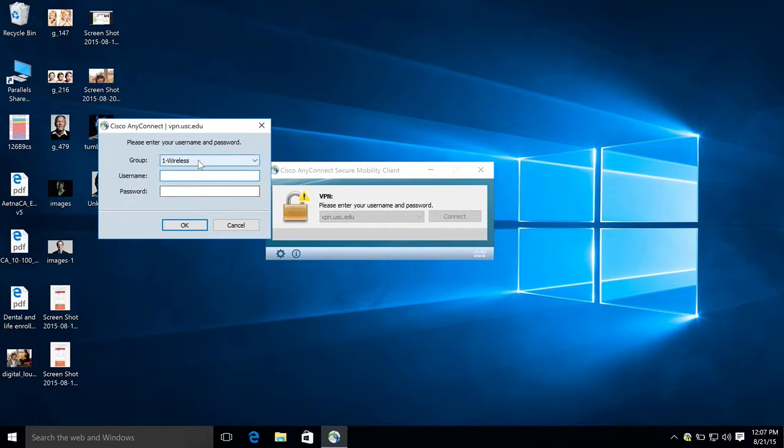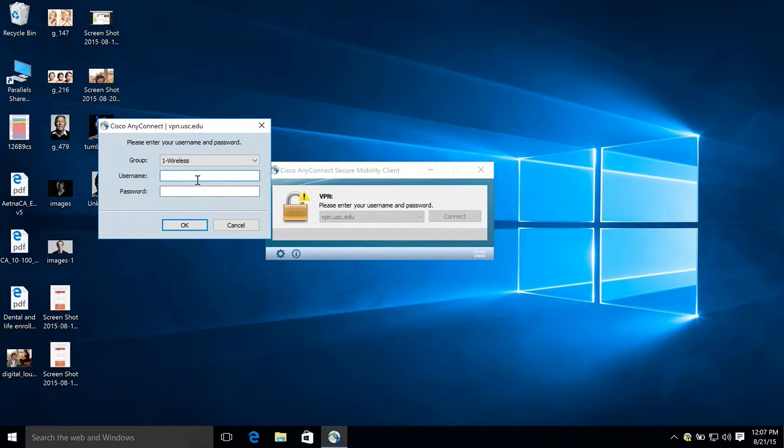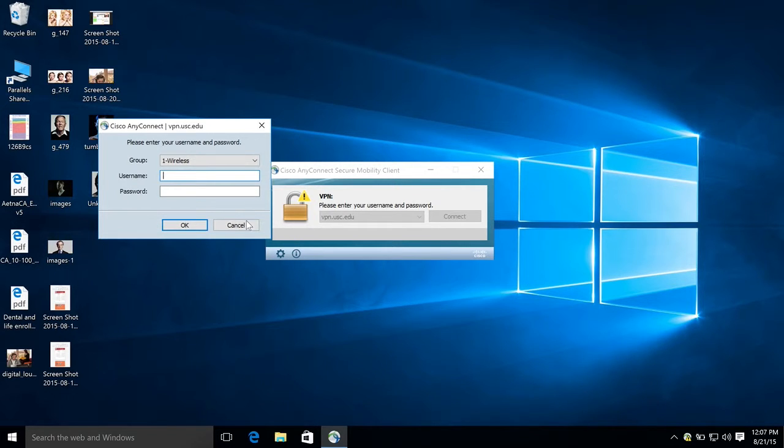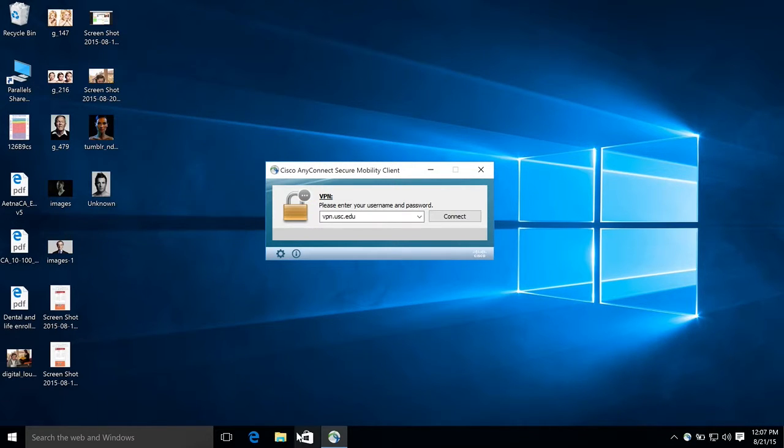You're always going to choose wireless. Go ahead and enter your username and your password just like you would if you're going to check your email, and that's all it takes. Hit OK and then you can go ahead and access mcweb from your web browser. Thanks for watching.